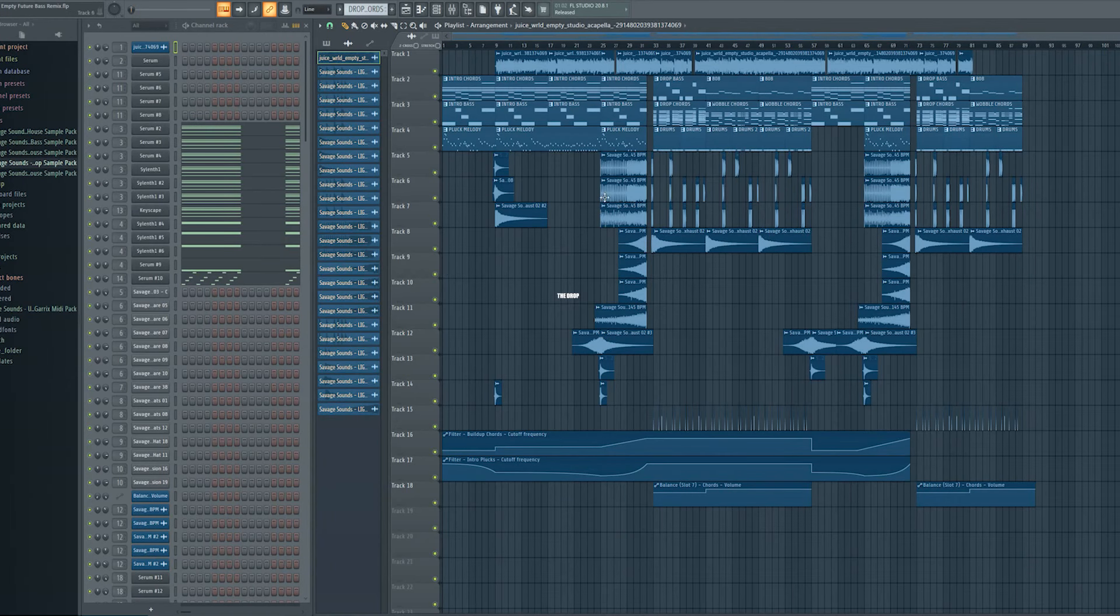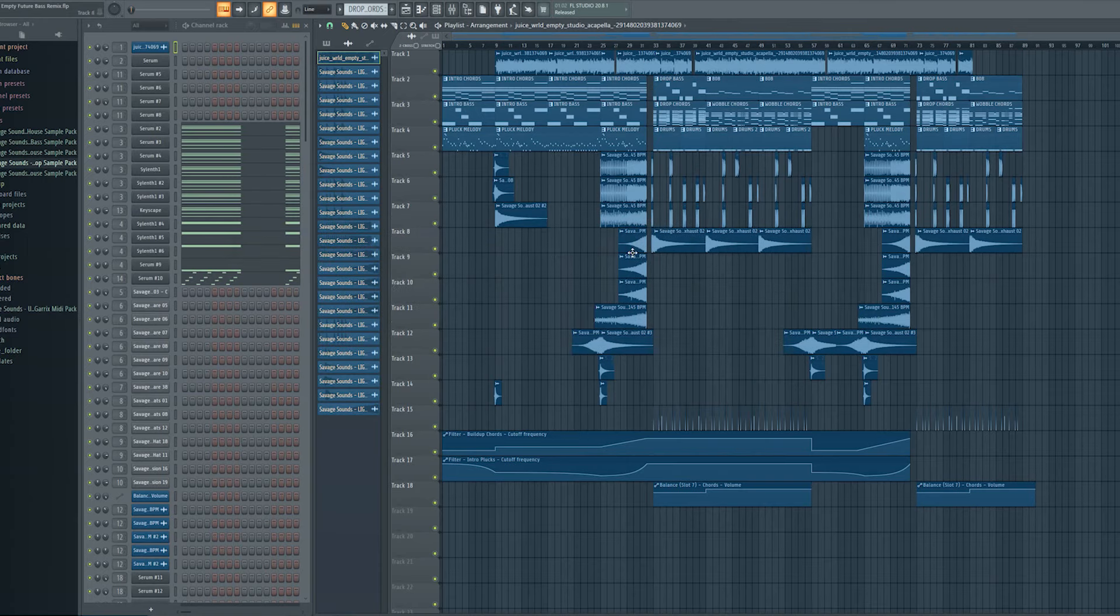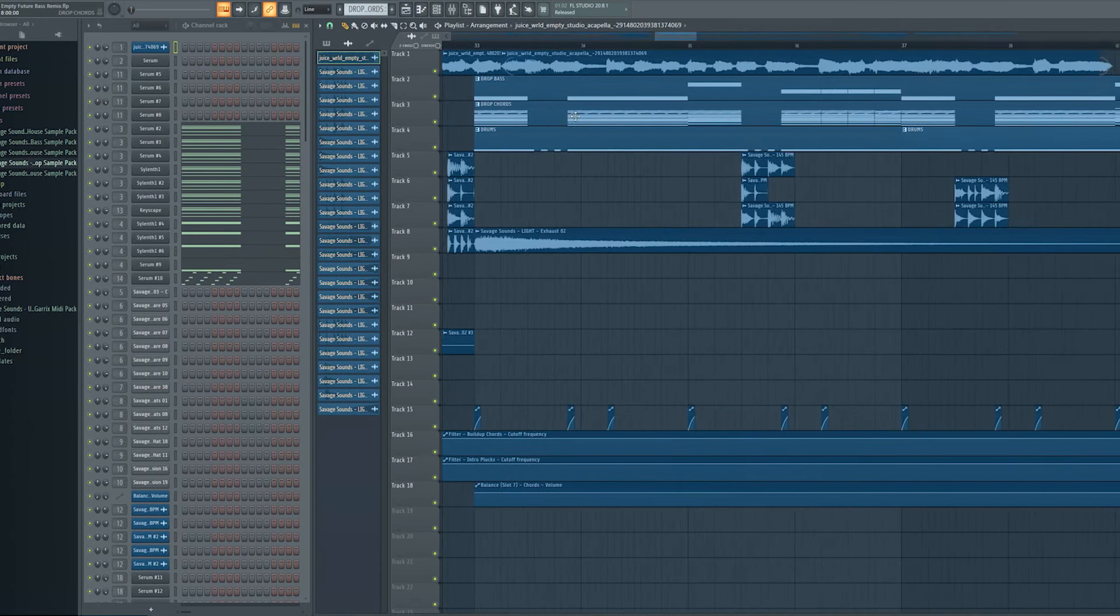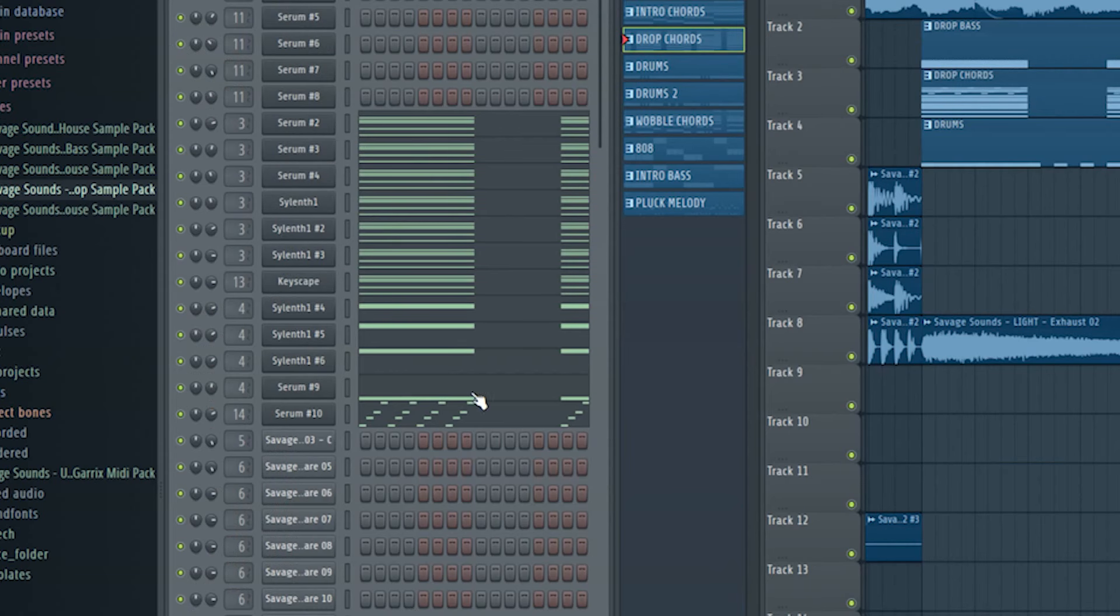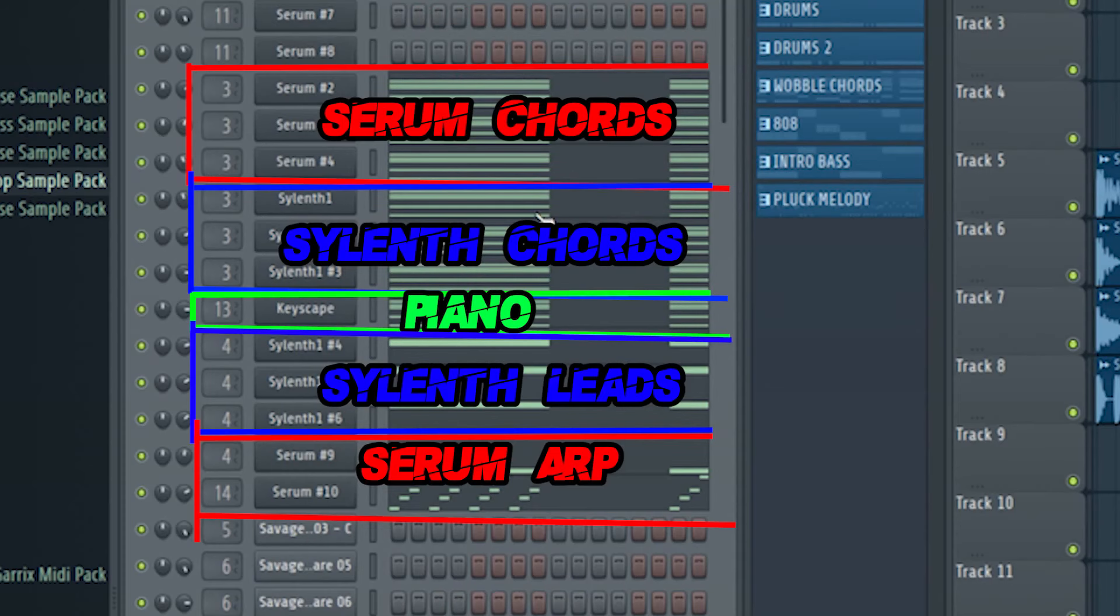So guys, I show you the whole track detailed. At first I started with the drop. For a sick future bass track you obviously need a strong chord line. To achieve a strong chord line, you have to layer a couple sick sounds to get a fat sound.